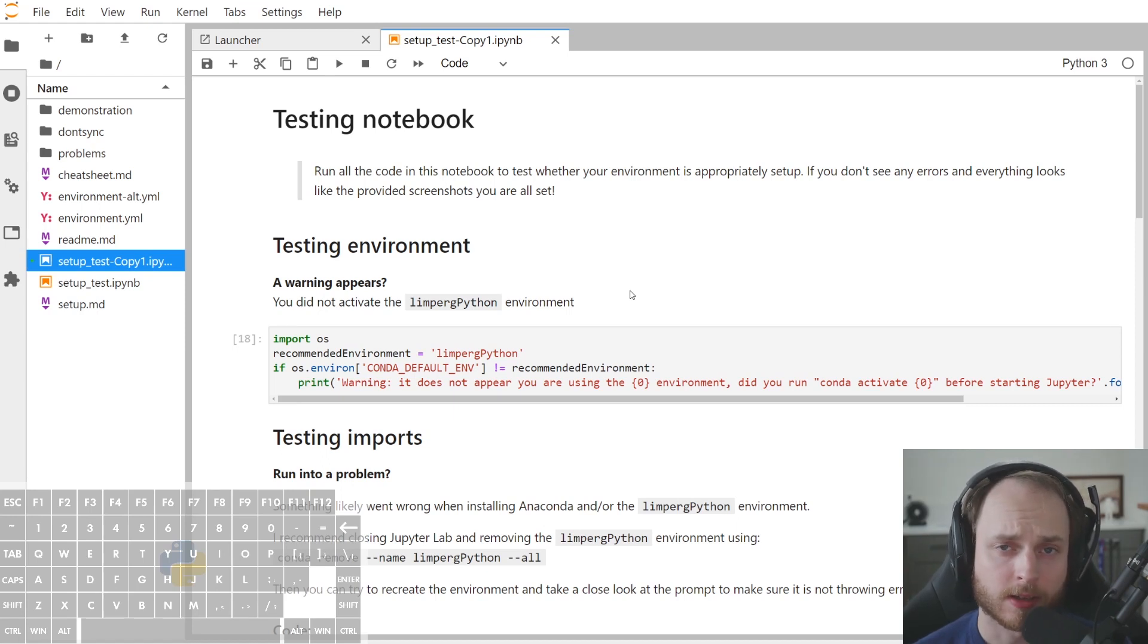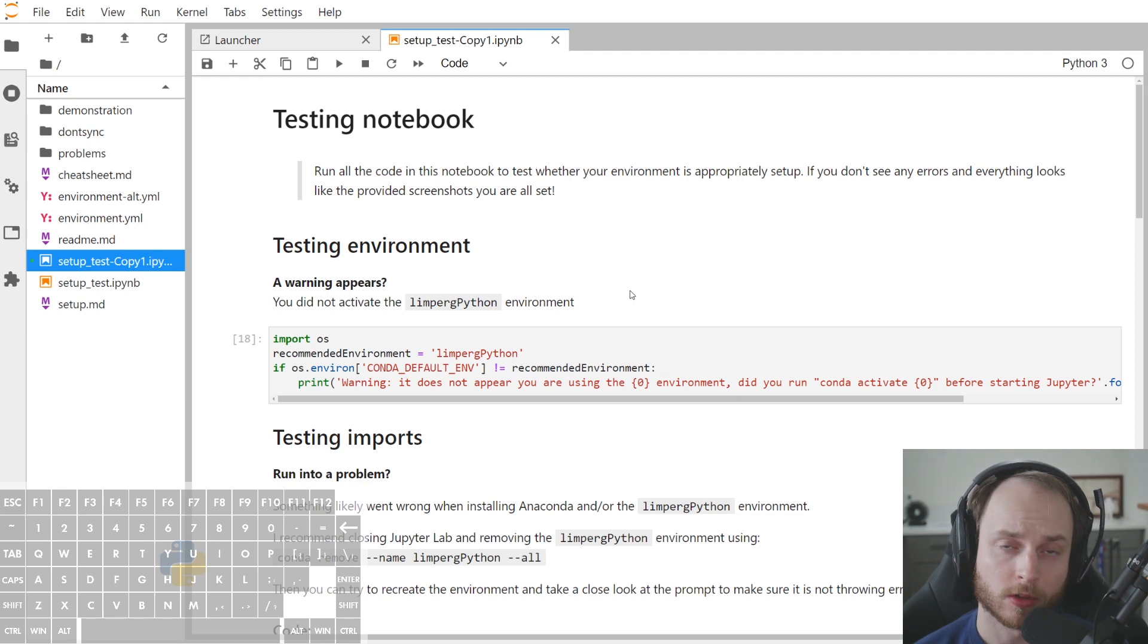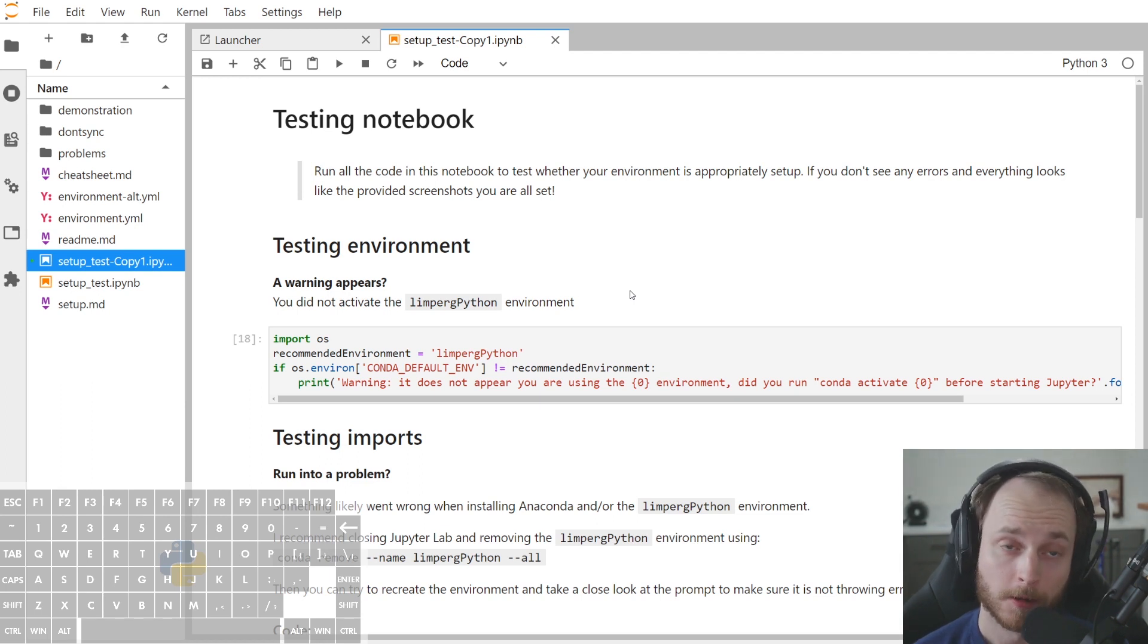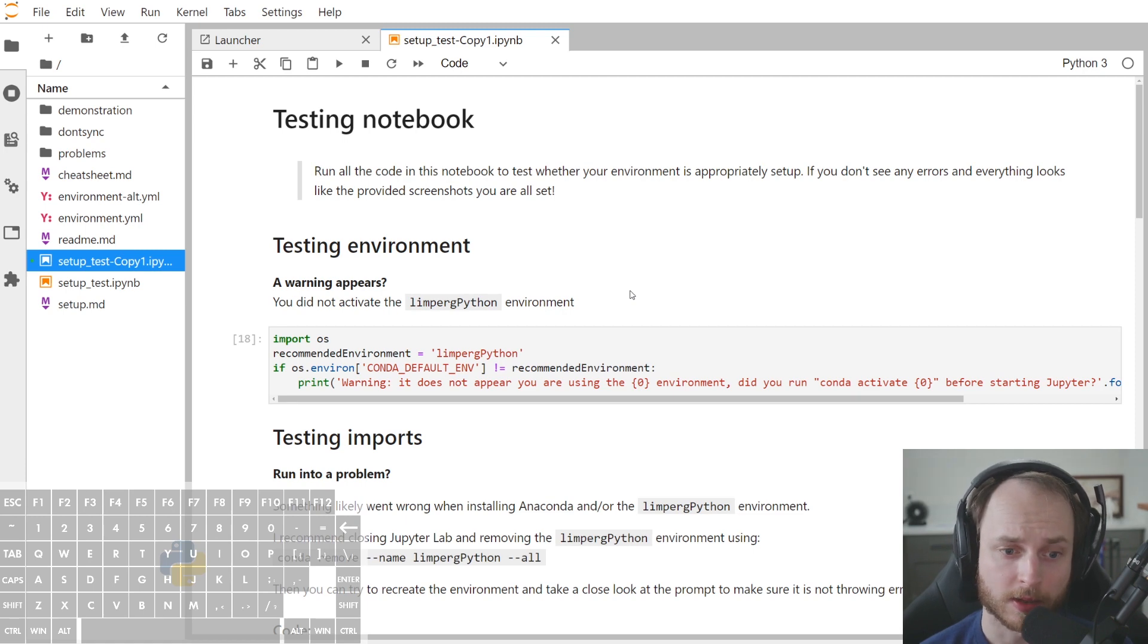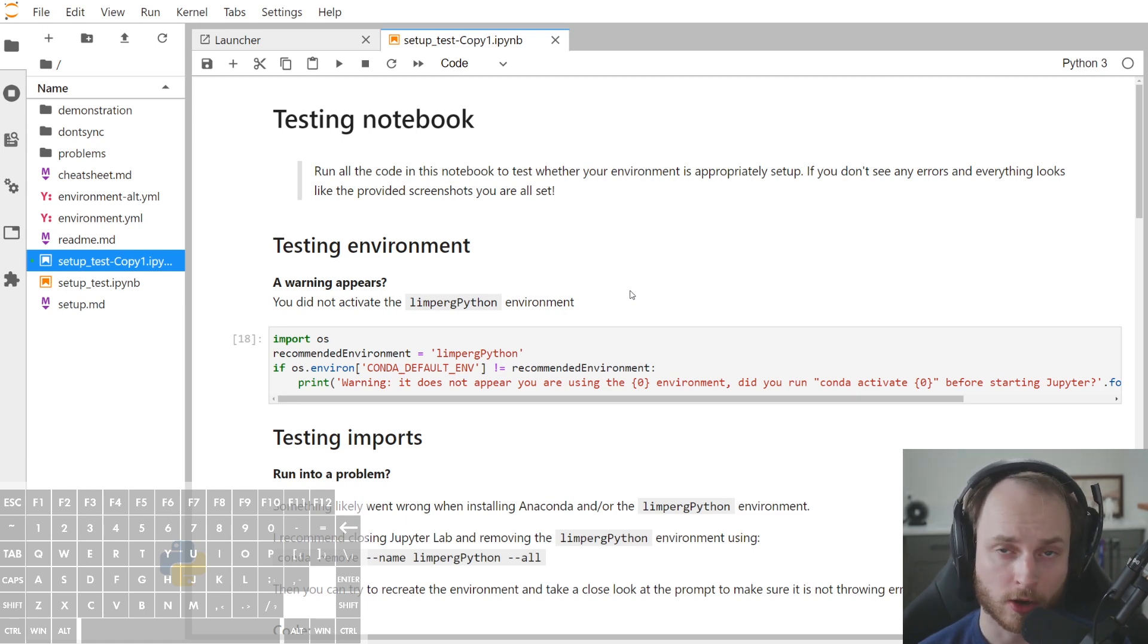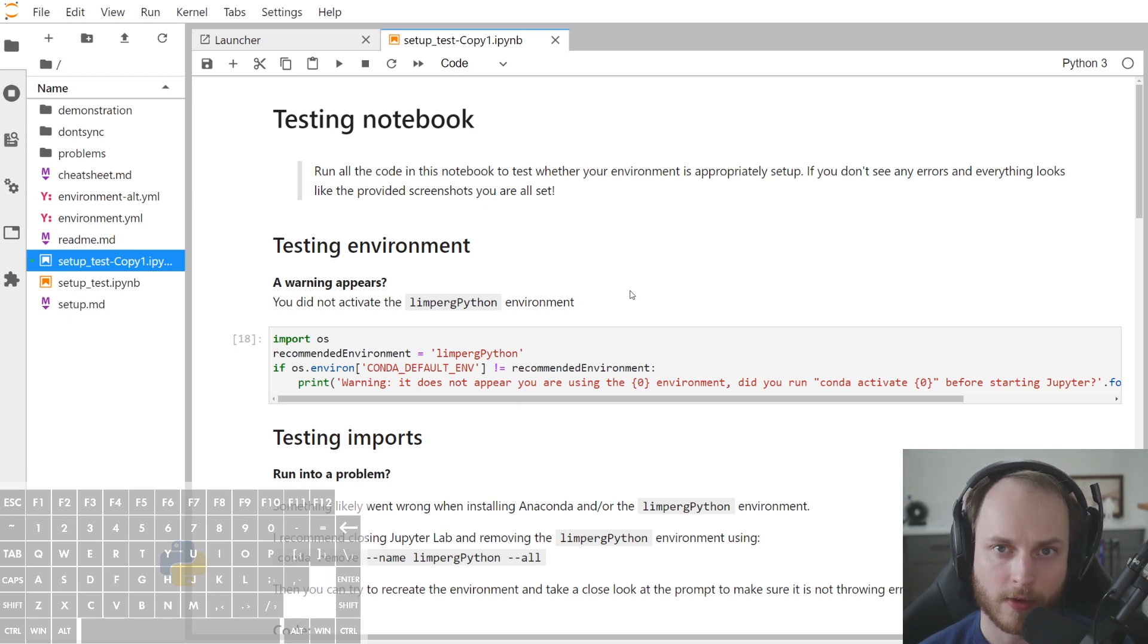How to set up JupyterLab extensions when you first start using JupyterLabs and you've never used JupyterLab extensions before. In this recording, I will demonstrate how to set up the JupyterLab extensions after having installed Anaconda and having created an environment based on an environment.yml file.